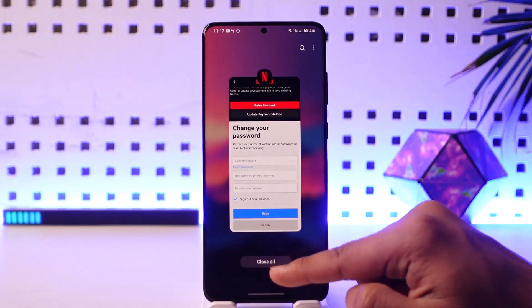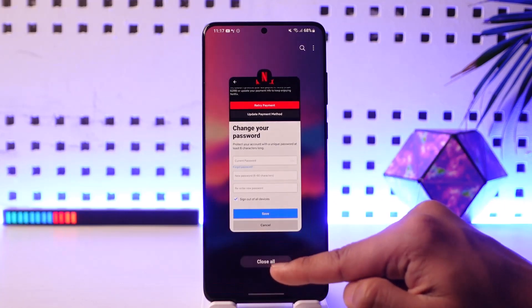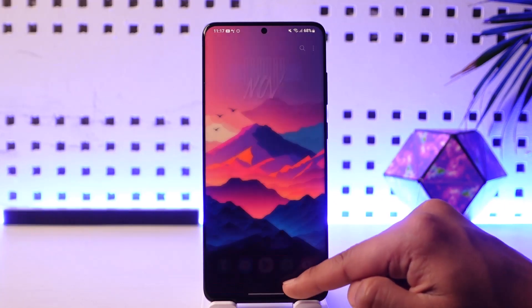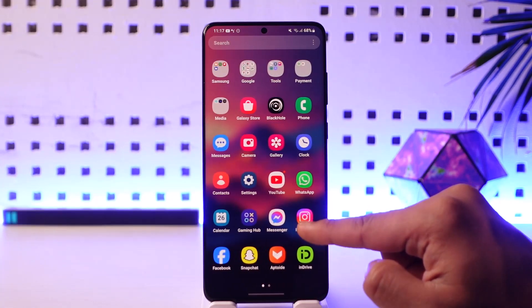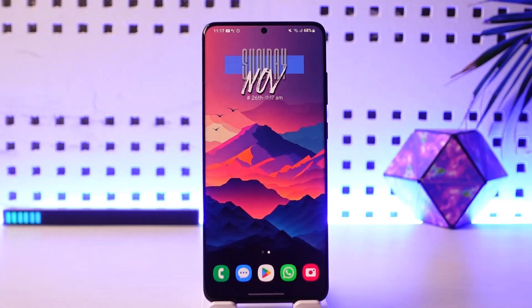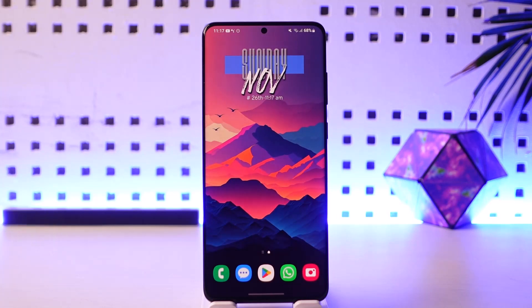This way you should be able to change your Netflix password. Hope this video was helpful. If you have any more questions, feel free to leave them down below. Thank you for watching till the end of this tutorial, and see you soon in the next video.